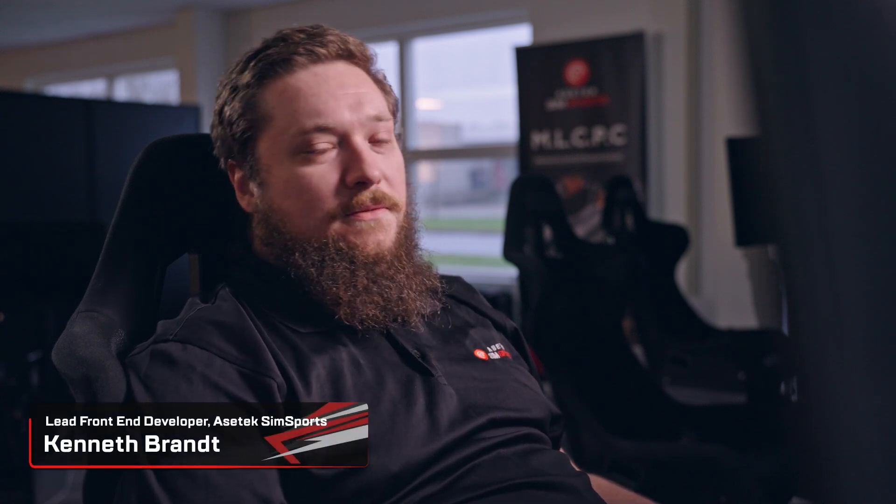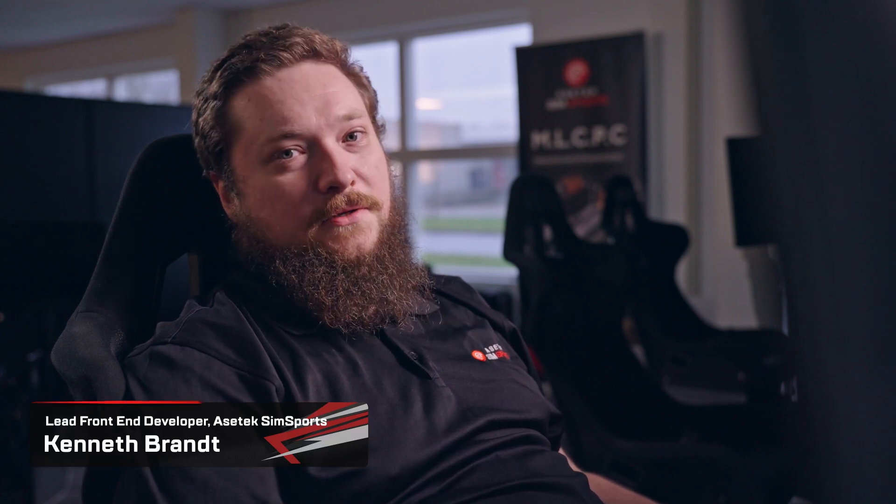Hello, my name is Kenneth. I'm the lead front-end developer on RaceHub and I'm here to tell you a bit about the new features that we are rolling out with version 2.00.